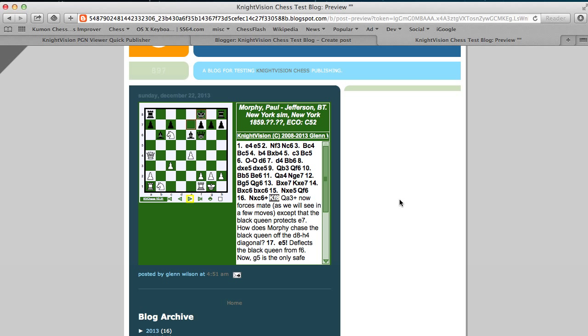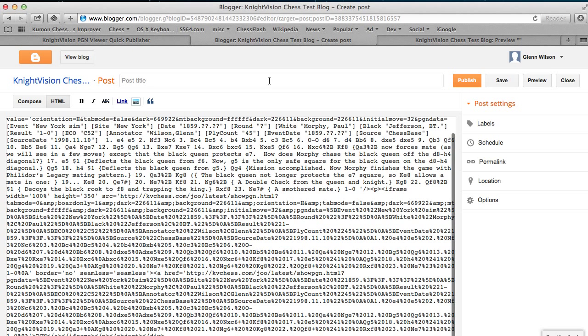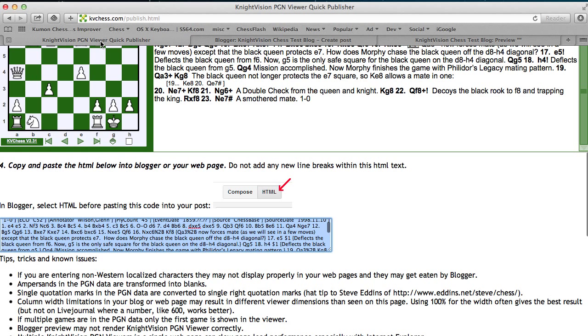And I'll see what that's going to look like. Now the blog that I'm publishing to does not have a green background and the width is pretty severely constrained. So the options that I picked aren't the best for this site, but that's how you can see how it's going to look in your blog and how you can publish your game using the KnightVision PGN viewer. Hope you enjoyed this video. Thanks for watching.